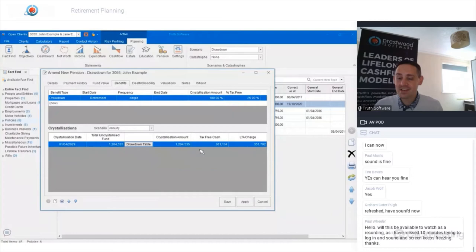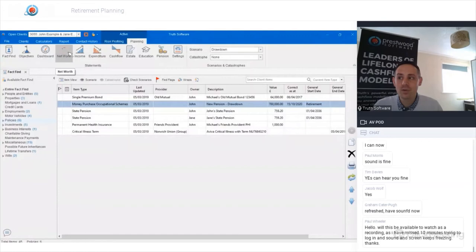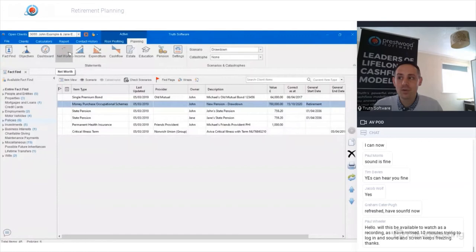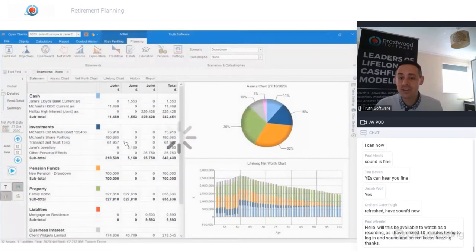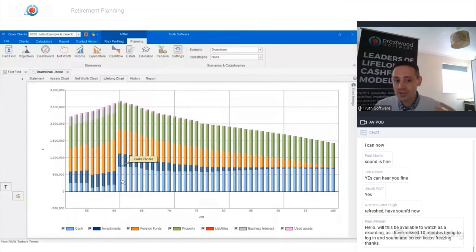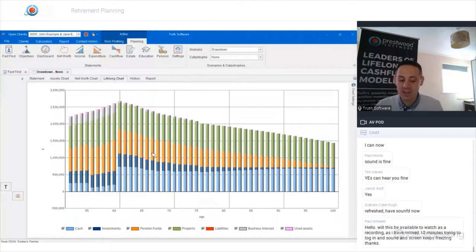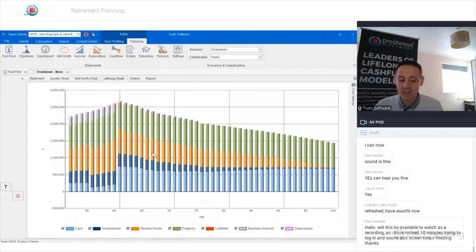Looking at the client's net worth with drawdown, the situation looks very different. In the annuity scenario the fund disappeared at age 60, but now on the lifelong chart we can see the pension fund is still there at retirement — we've still got the same PCLS injection and the sale of the business, but the pension fund continues. The software depletes the value of the pension fund through to age 100 based on the sustainable income calculation, and will recalculate based on any changes made to the fund value.